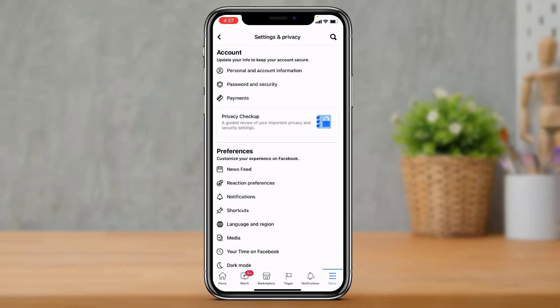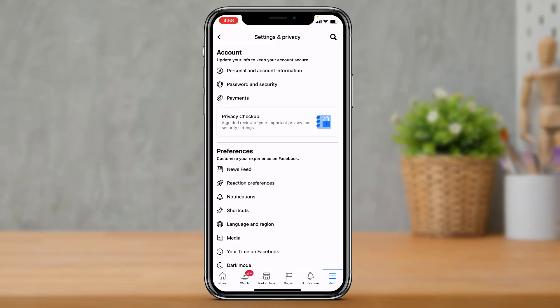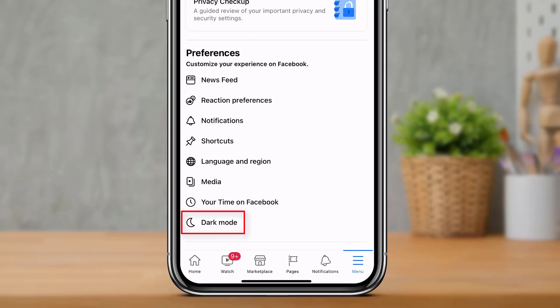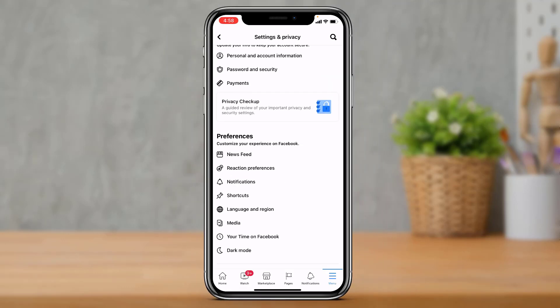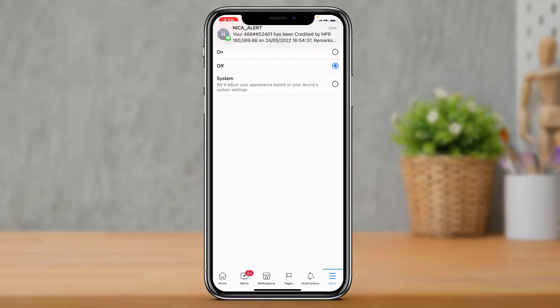In order to enable dark mode on our Facebook application, scroll down all the way to the bottom of the screen and here you will find an option called 'Dark Mode' under 'Your Time on Facebook'. If you don't find the dark mode option, tap on the search box at the top right-hand side, type in 'dark mode', and select the option from there.